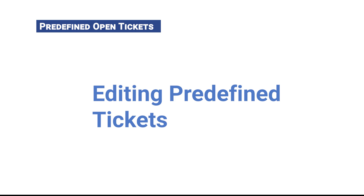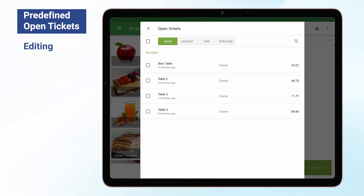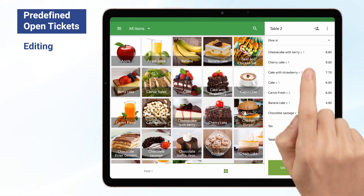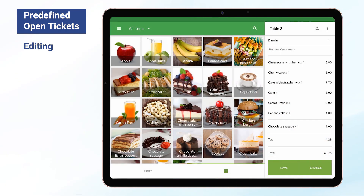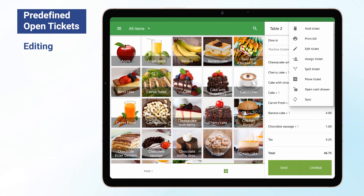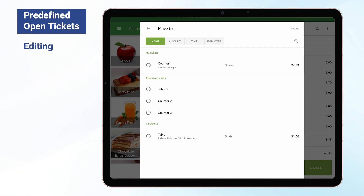Editing Predefined Open Tickets. You can edit, split, or move saved predefined open tickets. Click on the Open Tickets button to access the list of active open tickets. Tap the ticket from the list to edit. In the three-dot menu, you can choose Edit, Split, or Move Tickets. You can add or change the comment to the ticket, or convert it to a custom one by editing. Splitting predefined tickets works the same as regular open tickets. Instead of merging, predefined tickets have the Move Ticket option. You can move your ticket to another predefined or custom one. Choose your destination ticket and tap Move.